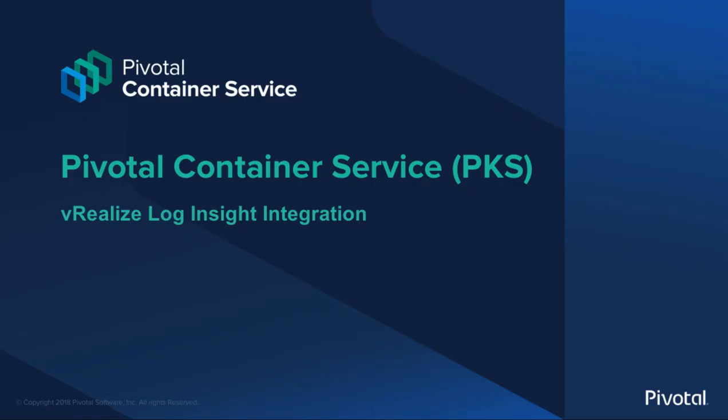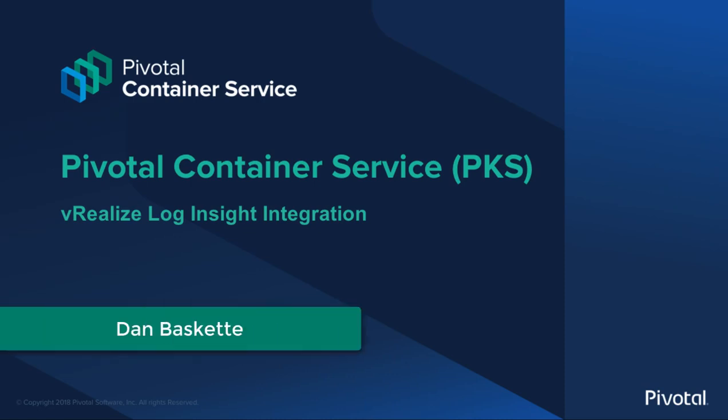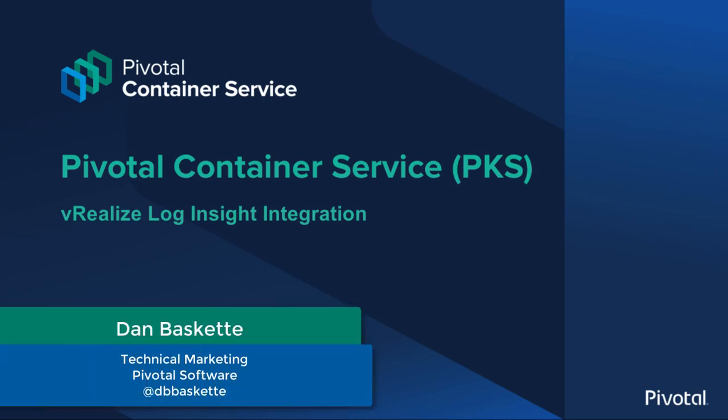Hello and welcome to this Pivotal Container Service demo. I'm Dan Baskett, Tech Marketing at Pivotal Software. Today we're going to take a look at the integration between PKS and vRealize Log Insight.